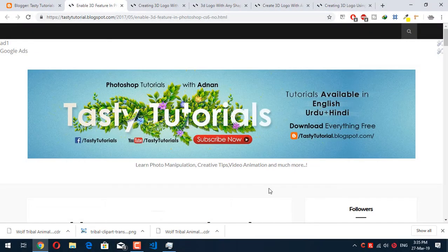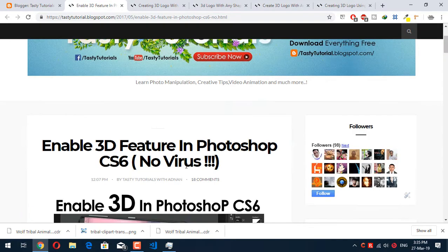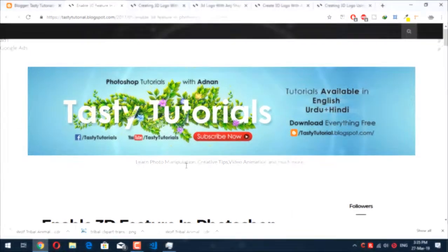Assalamualaikum everyone, my name is Nan Chaudhary from Tasty Tutorials. Welcome back to my channel. I have lots of questions asked on my channel, so I have combined the most commonly asked questions and will answer them in just a few minutes. Let's get started.